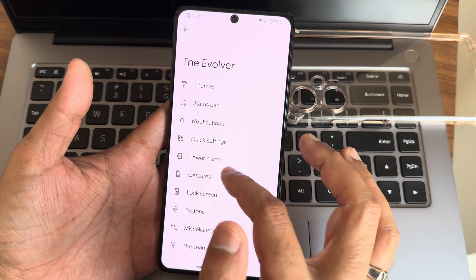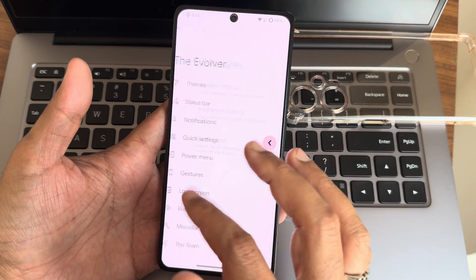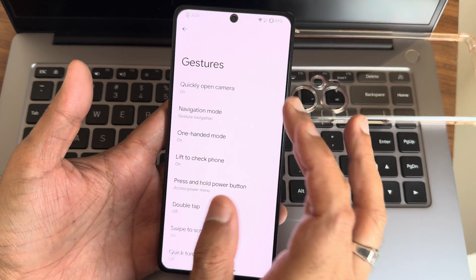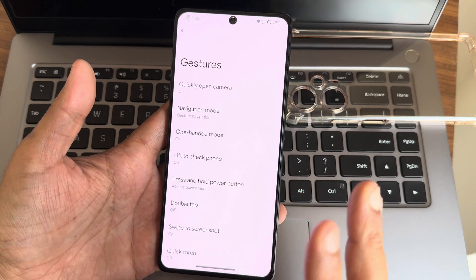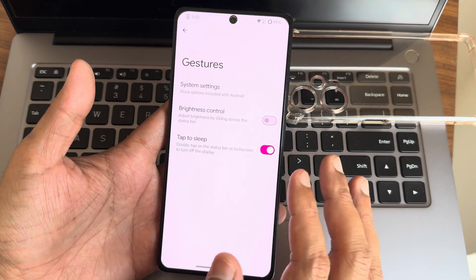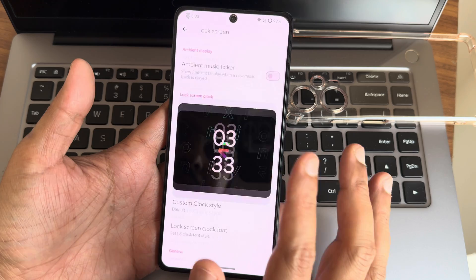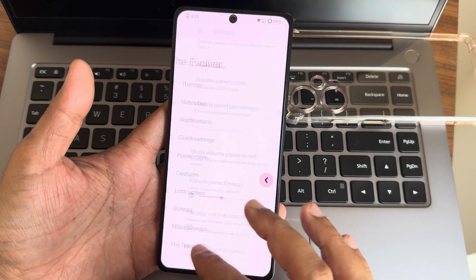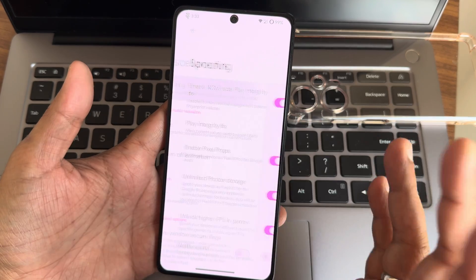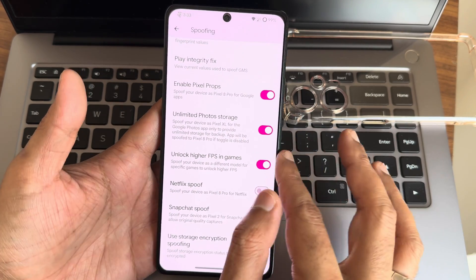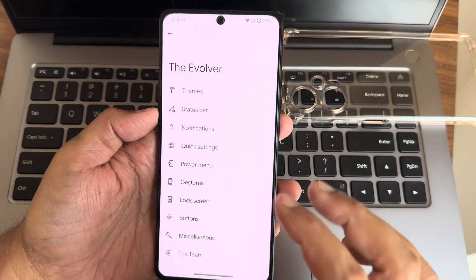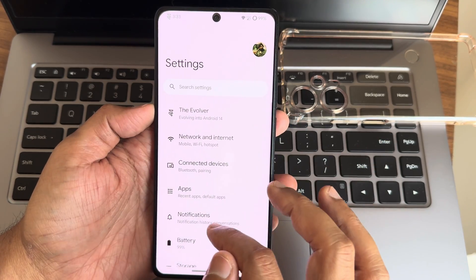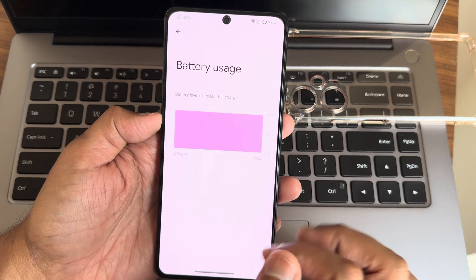I've already made a video on styles and status bar customization. Power menu and gestures, you get plenty of options here. You can adjust both the pill length and radius, which is a good thing. Swipe to three-finger screenshot, double tap to check the phone, and lock screen customizations. You get some buttons you can place options on. Miscellaneous settings: unlimited high photo storage is there. Poco F5 supports refresh by directly smooth plus and extreme plus.